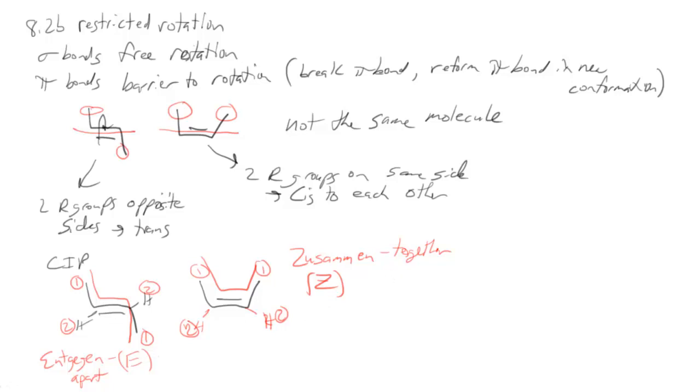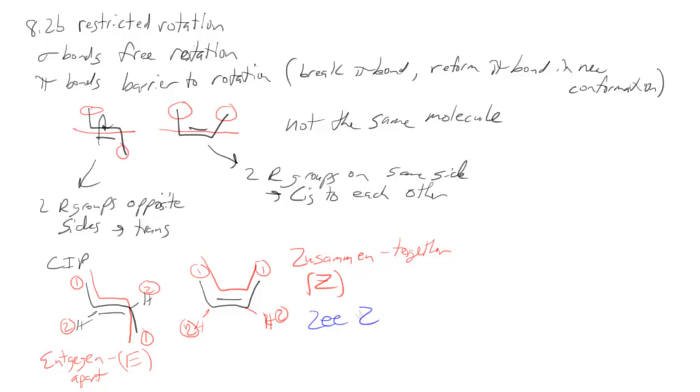Now there's a goofy saying that has helped students for years to learn these, and that is if they look at this one that has Z stereochemistry, they said that the two high priority groups are on Z zane zied. It sounds kind of silly, but it can help you remember if they're on the same side then it's Z stereochemistry versus E.